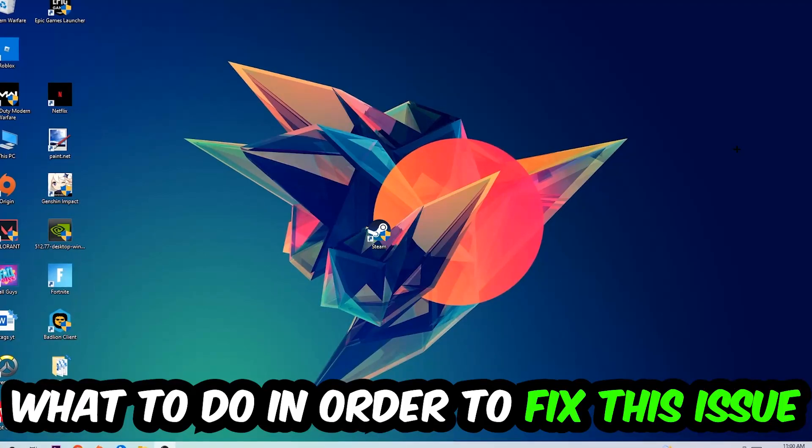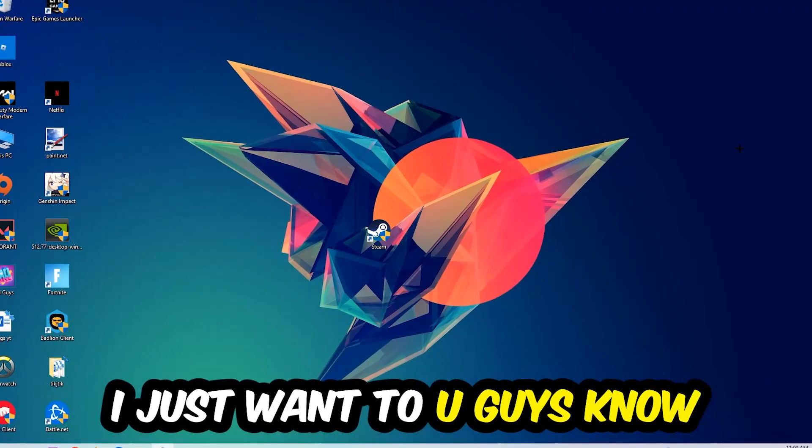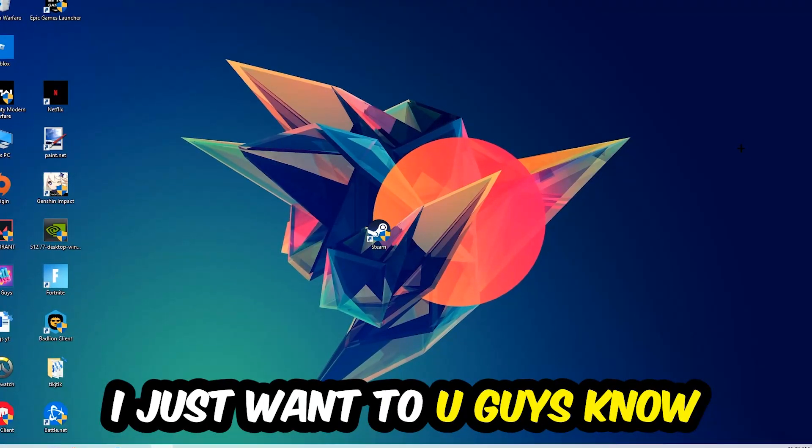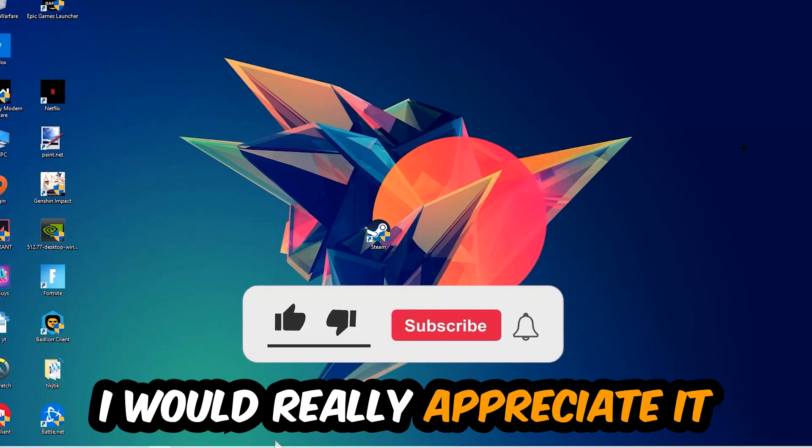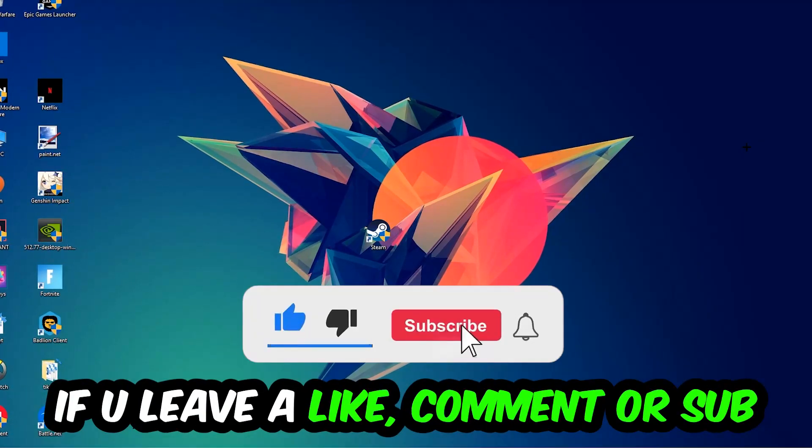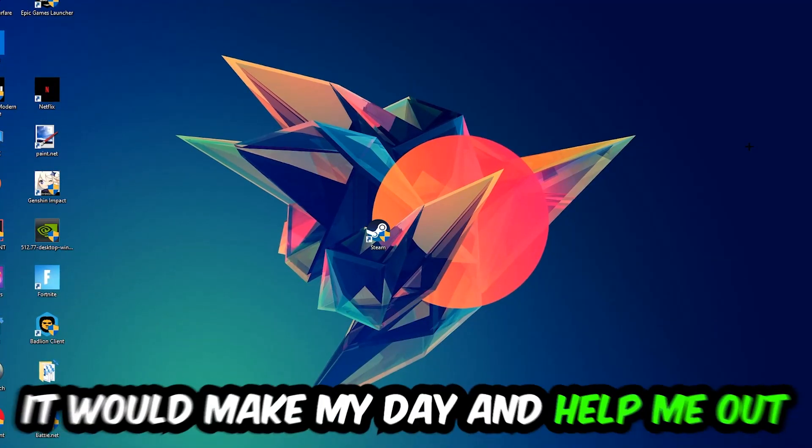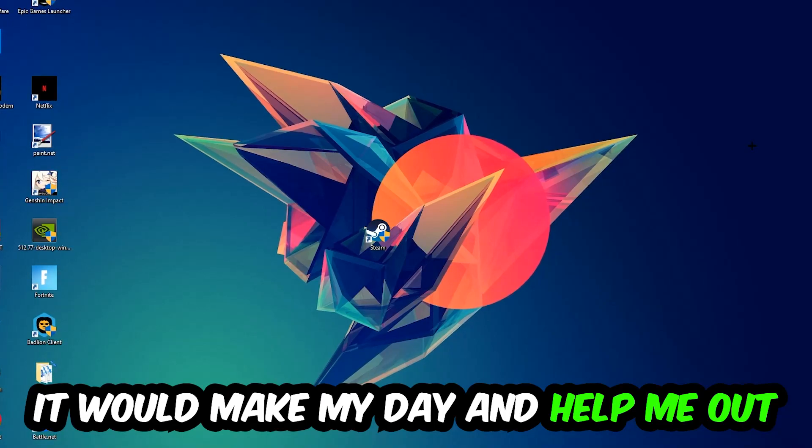Before we start, I just want to let you guys know that I would really appreciate it if you would leave a like, a comment, or a subscription on my YouTube channel. It would really make my day and help me out as a little YouTuber.